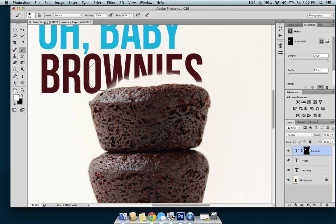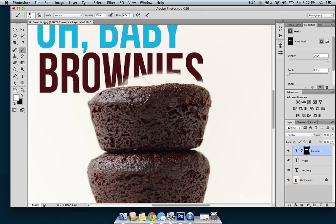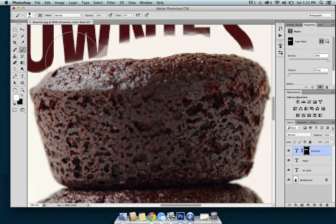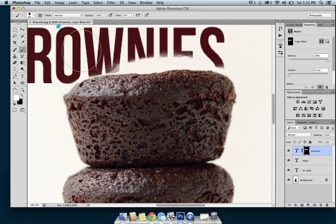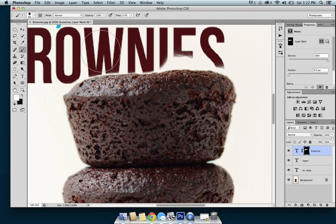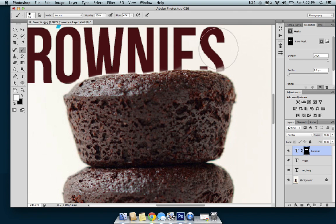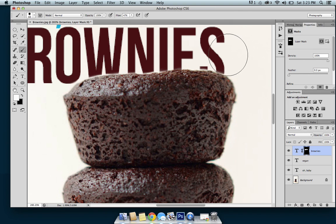If you mess up it's fine — if you go over the brownie it's okay, I'll show you how to fix that in a sec. You basically just want to go over the text and get as close as you can to the brownie edge.